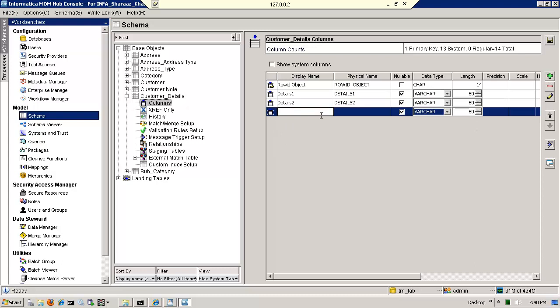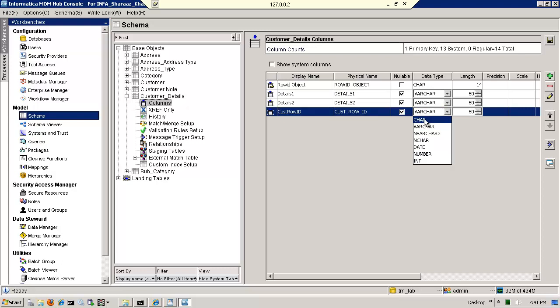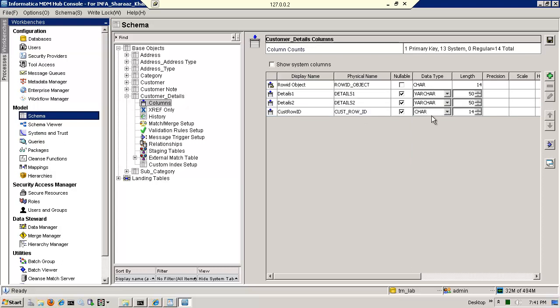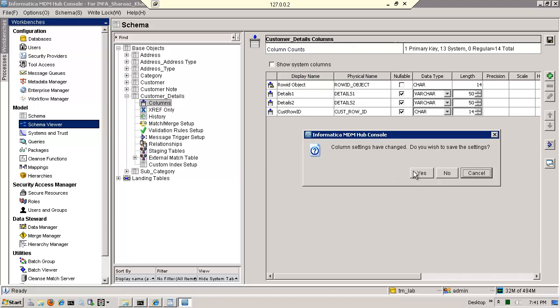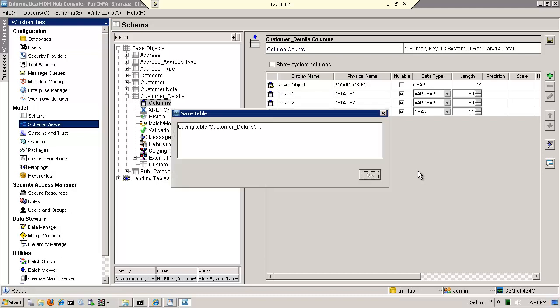What I need now is a foreign key. Every base object or every entity has a primary key called row ID object generated by the system. What I need now is the foreign key that will allow me to relate this to customer. So I'm going to call this cust row ID, so that I know that it's a foreign key, and foreign keys by definition have to be char 14. They don't have to, but this is what I'm choosing to make it, and at this moment I'm pretty much done. Now, if I go to the schema viewer, first I'm going to save this.